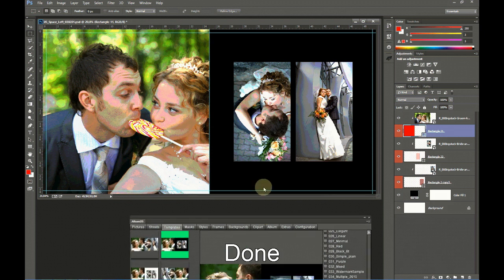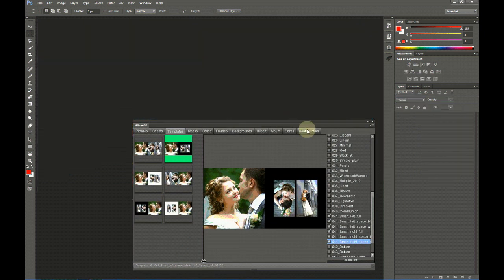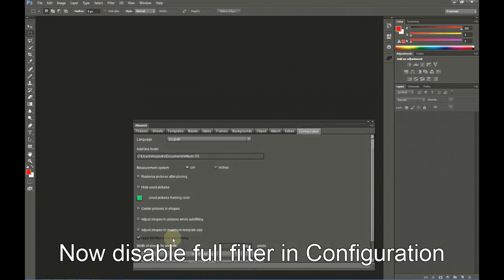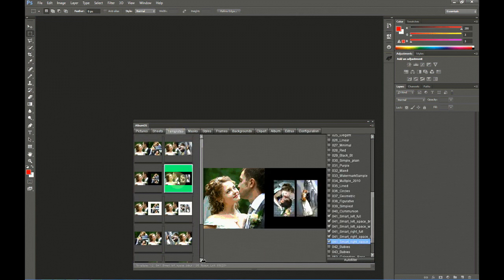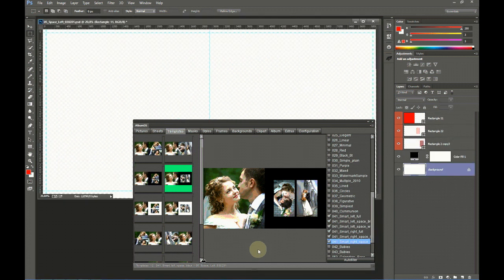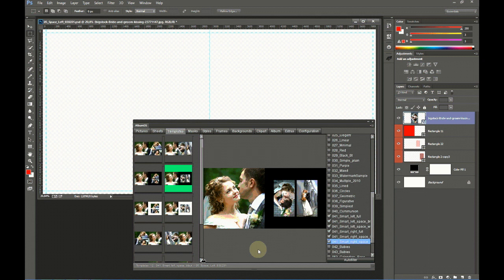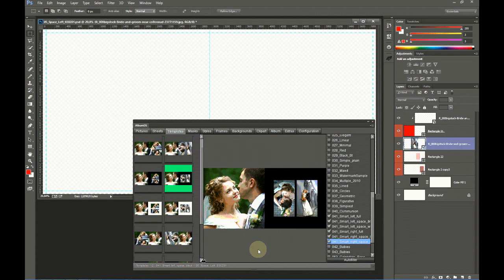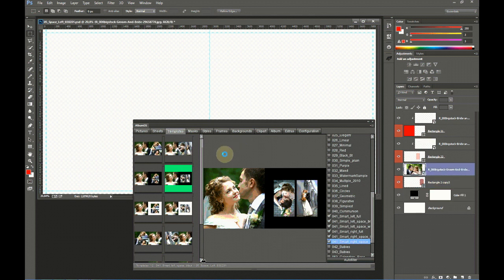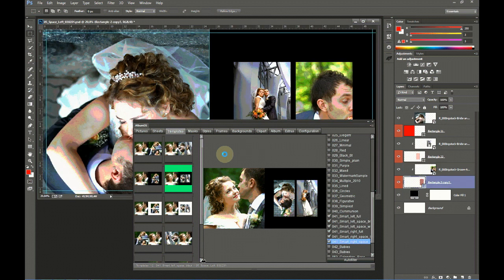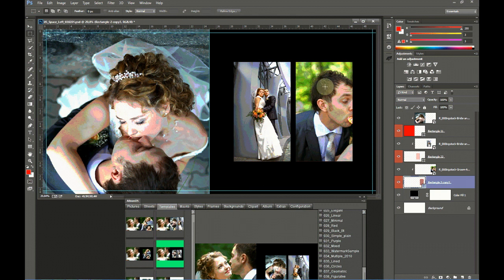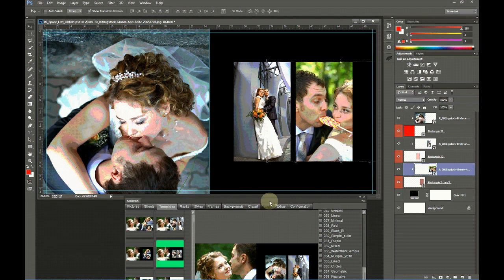Here you can see the result. Now we are going to do the same but disabling Full Filter when Autofiltering to see the difference. We select the same template and choose Smarty Fill Template with selected pictures. Now you can see that the template is filled with the pictures but without taking care of the picture's orientation. Here you can see the result — this is the horizontal picture, and as you can see, we have to slightly move it to the left.